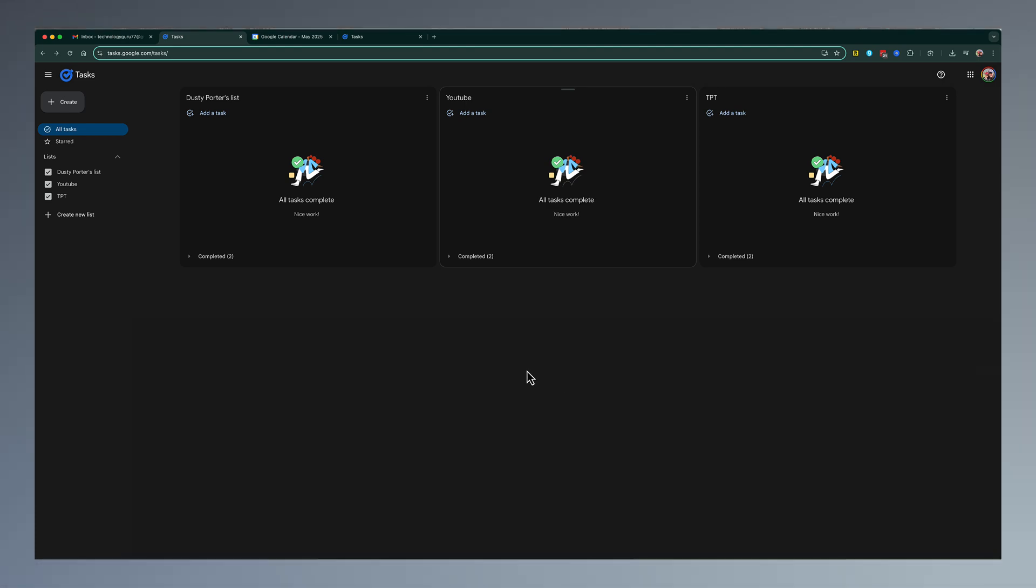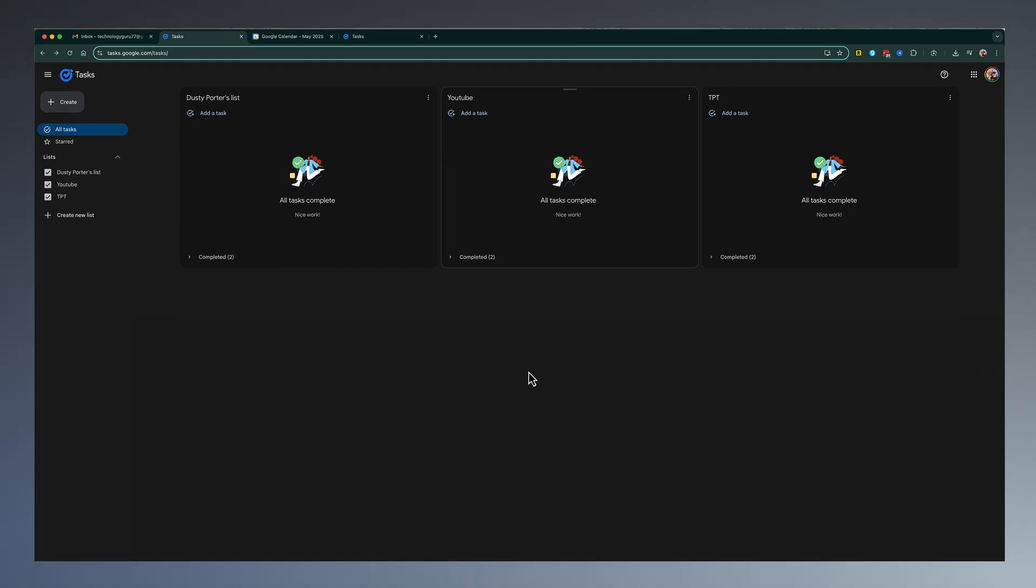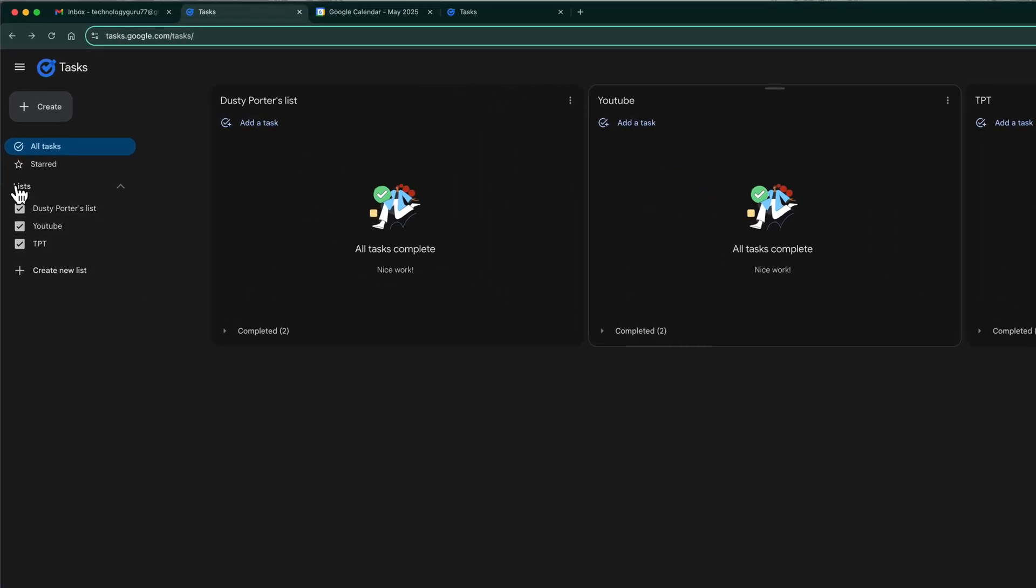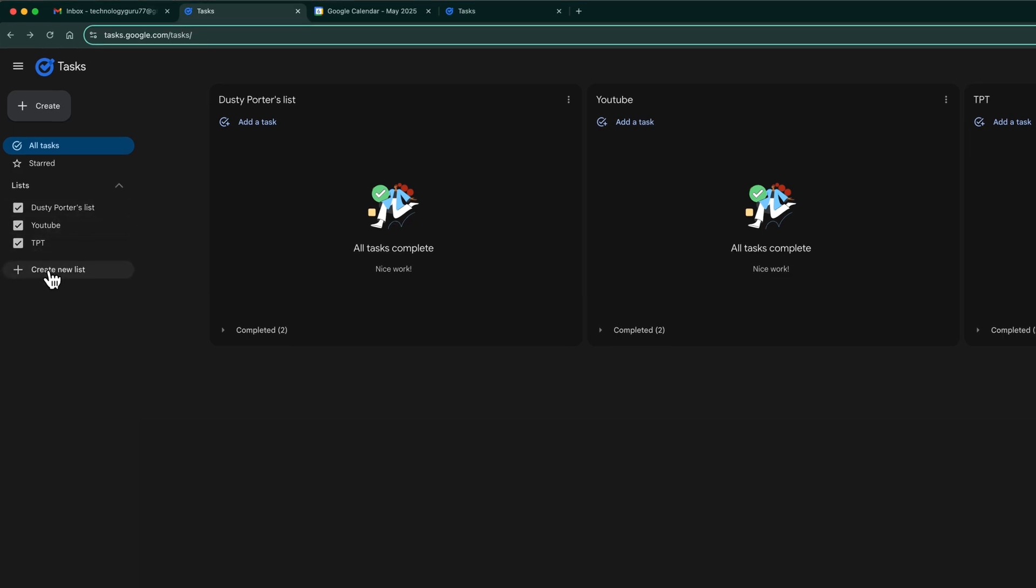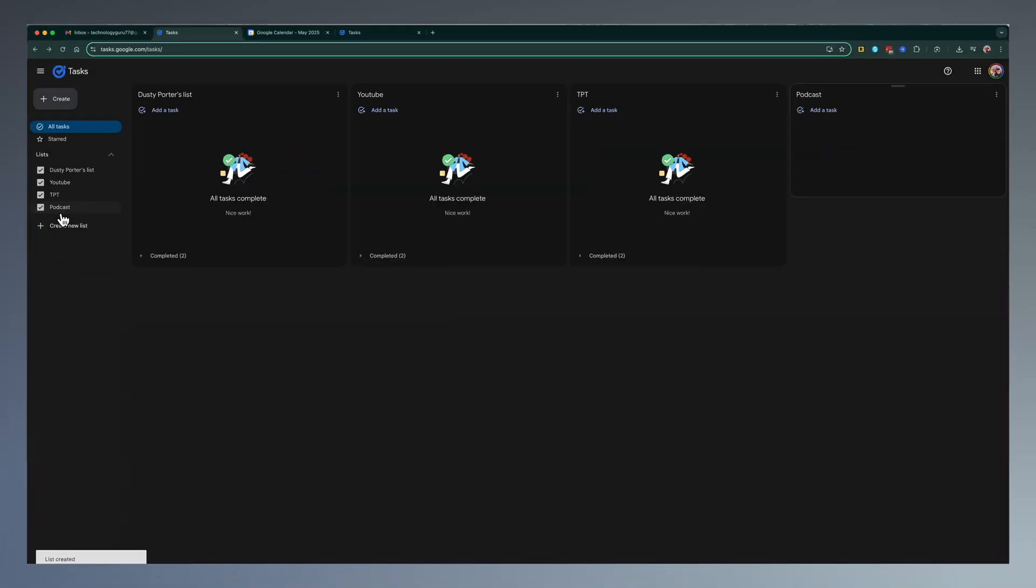Next, we're going to be talking about creating lists or projects here within Google Tasks. In order to do that here, what you would need to do is where you see your list, it may be covered up, but if you expand that out here, you'll see a button that says create new list. Give that list a name, so we'll say podcast, and then hit enter.